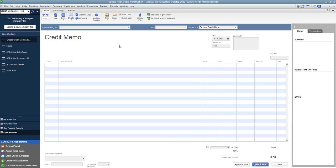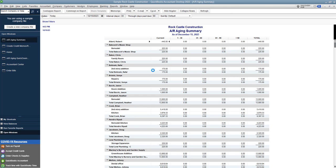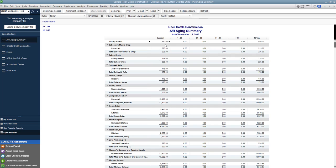So now if I go over to my accounts receivable aging, I've got it over here. And you look at Robert Allard, he's got a negative $440 balance. He has a credit balance. So if we did another invoice or a sales receipt, we could apply this credit to that, and he would just pay less than what the invoice was. But sometimes that doesn't happen and these credits can just stay out there forever. This person still has this credit. We want to clear these out. We want to go ahead and refund this money.